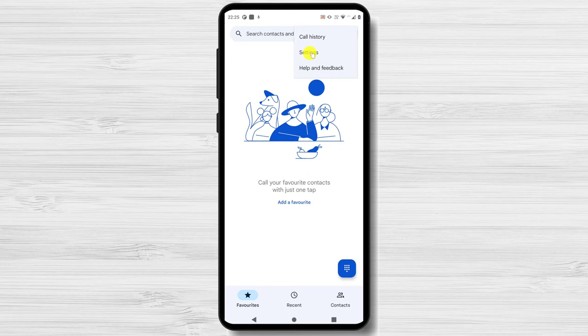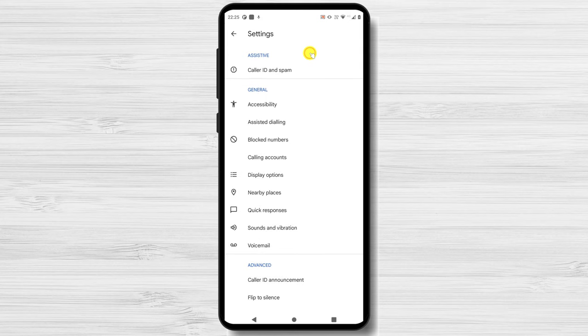Press Settings. You may need to tap either More Settings or Call Settings or Calling Accounts after this, depending on your phone and version of Android.